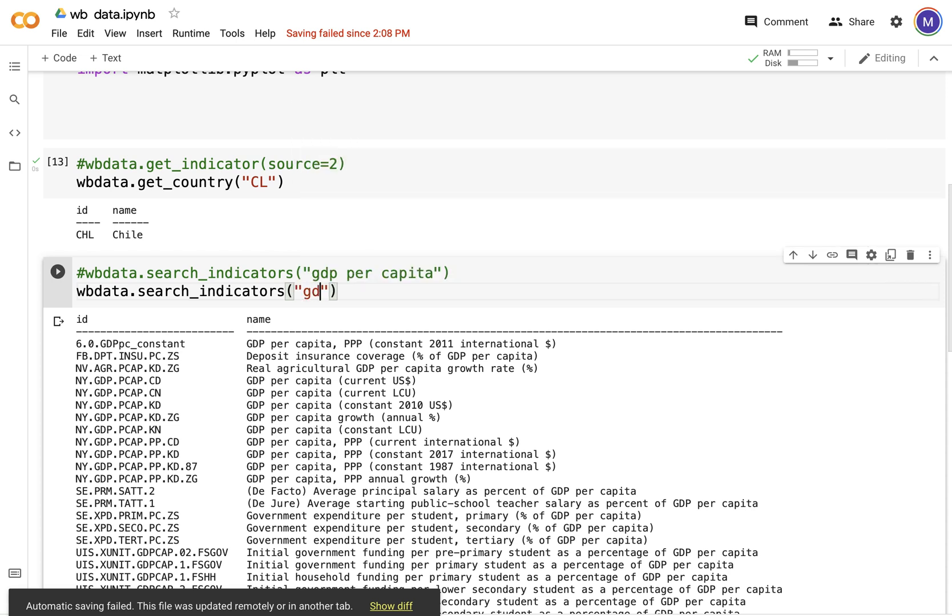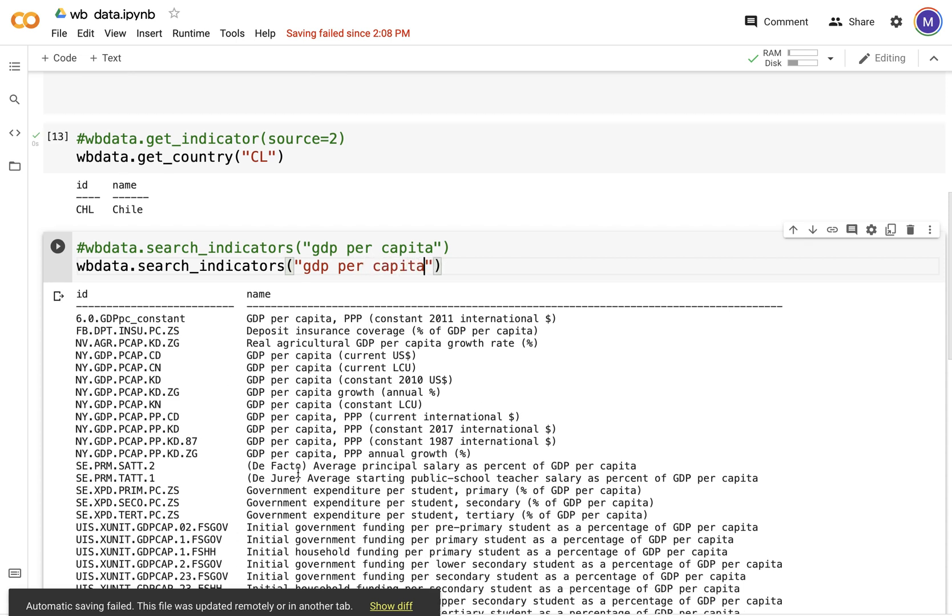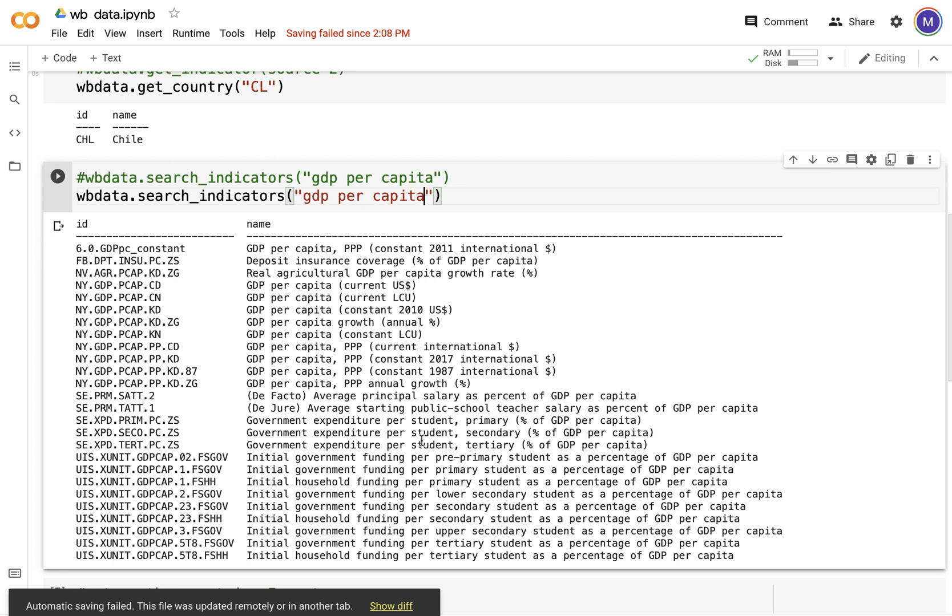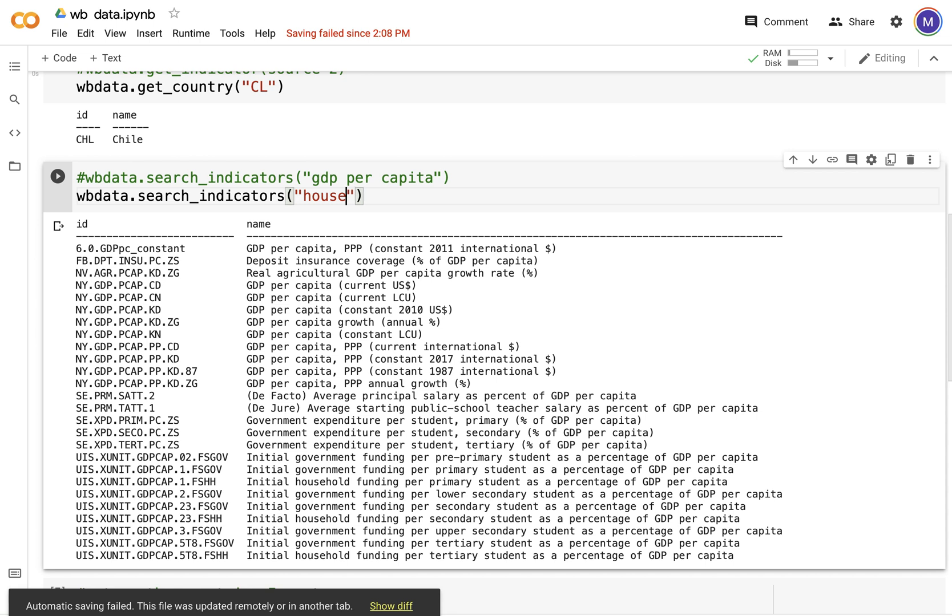You can already see the query written there. This query is going to take a bit of time, so I'm not going to run it. But then these are the different GDP variables out there. Let's see if they have something relating just to household or if they have indicators relating to education.